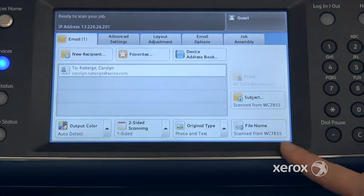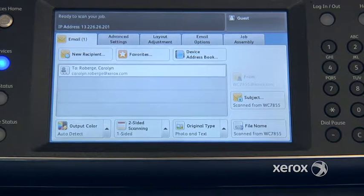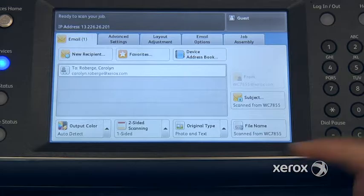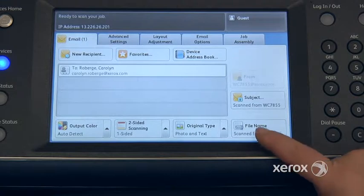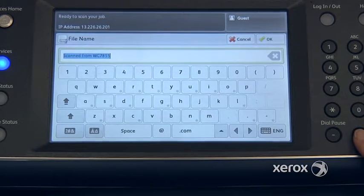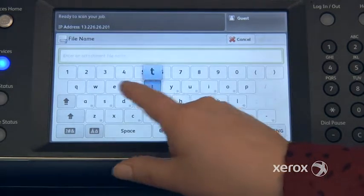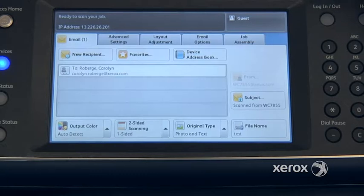File name — by default the file name you receive can vary from organization to organization. In this case we have a file name of 'scanned from a WorkCentre 7855.' If you don't want that to be the file name and want to name it yourself, just come here and press on the little C or the X. It'll erase the text that's already there and you can type in whatever you'd like for the file name. Press OK when done.